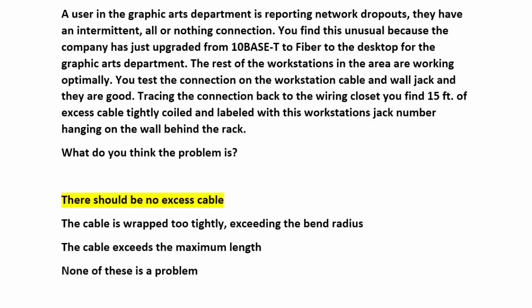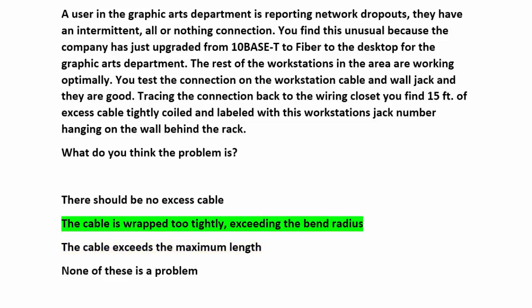There should be no excess cable — there should be some slack, but not 15 feet. 'None of these is a problem' — you should keep looking. 'The cable exceeds the maximum length' can be ruled out because the fiber optic cable replaced 10BaseT cable that operates over shorter distances. The correct answer is: the cable is wrapped too tightly, exceeding the bend radius. Fiber optic cable is the backbone of today's most advanced communication networks, but it does have one obstacle it can't overcome — signal path. The light must have an unobstructed signal path. The cable will lose light or become impaired if it is kinked or bent past a minimum radius determined by the thickness, typically 15 times the cable diameter. In this case, the tightly coiled cable is the most obvious problem.